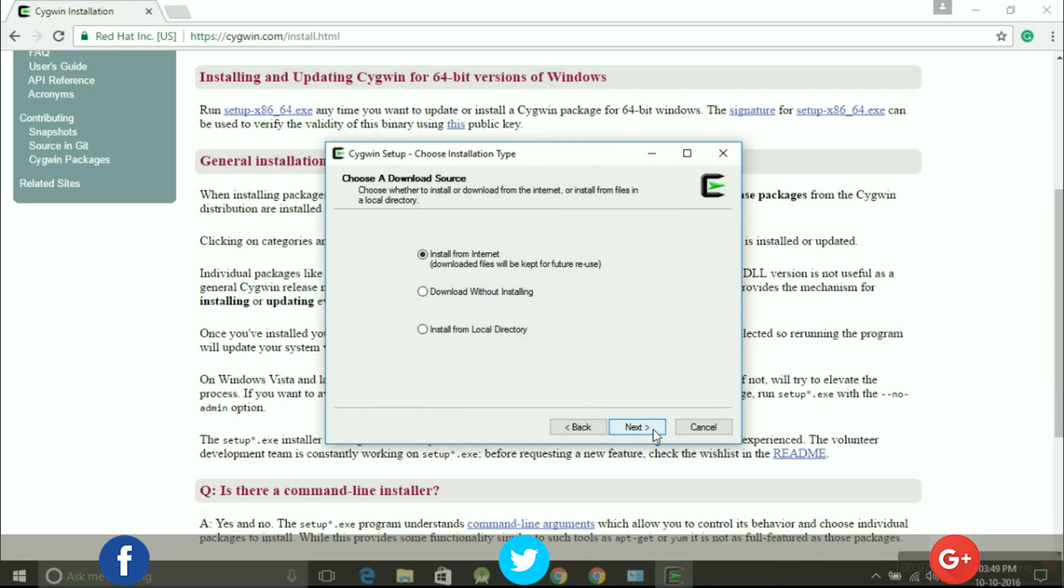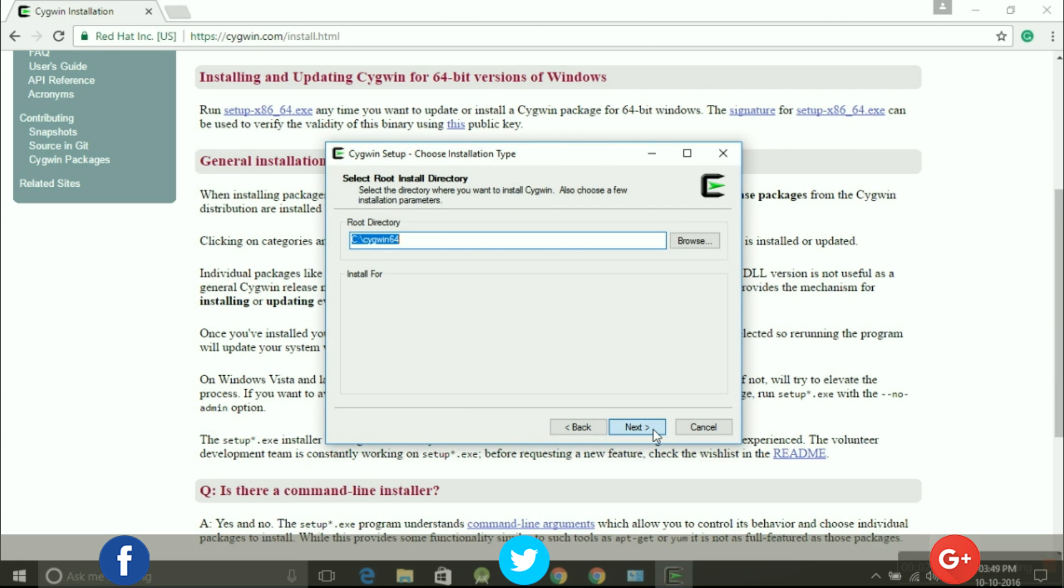After that, a new window will pop up to choose a download source. We're gonna select Install from Internet and press next.